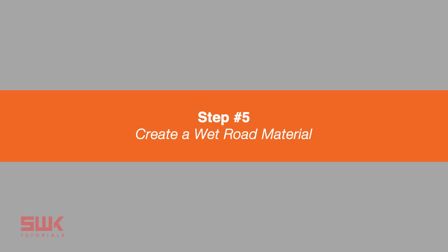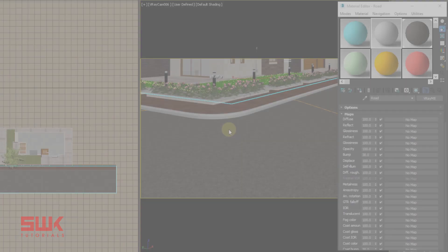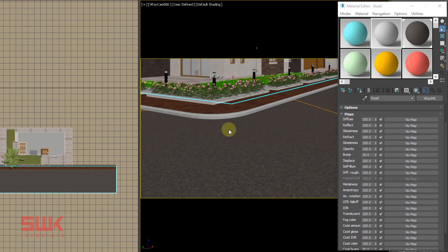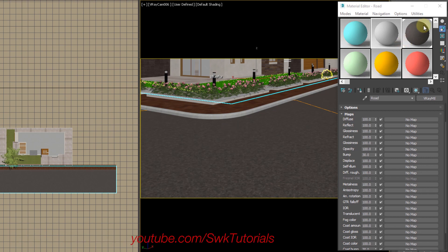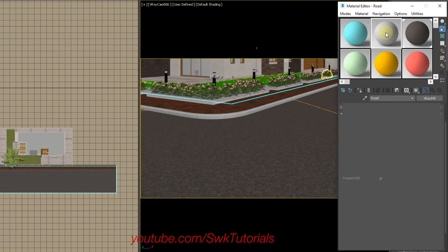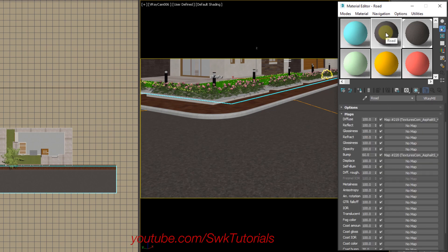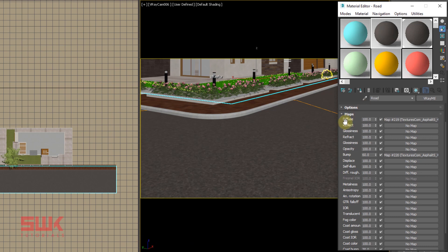Step five: create a wet road material. This is extremely simple. Just copy the road material and make its texture dark. You can either do it in Photoshop or if you are a lazy person like me, you can do it like this.